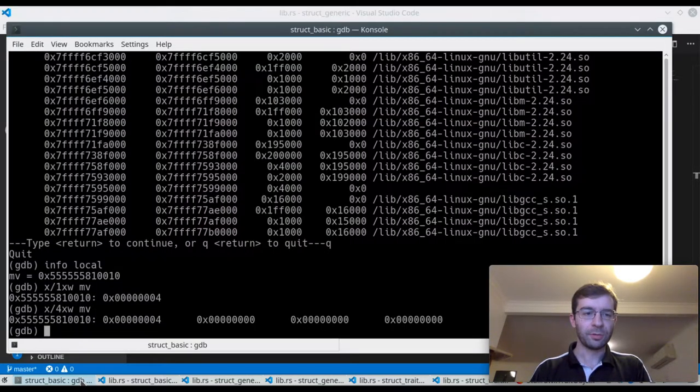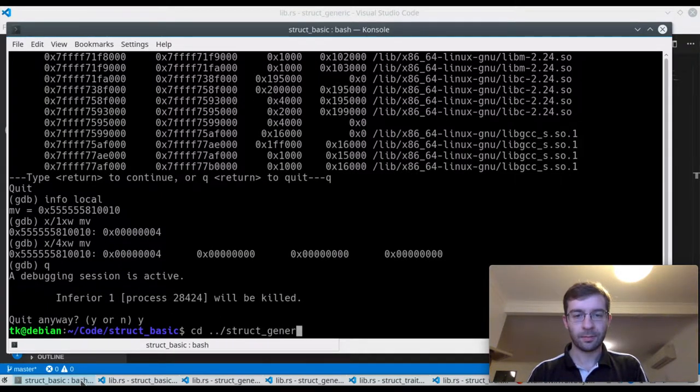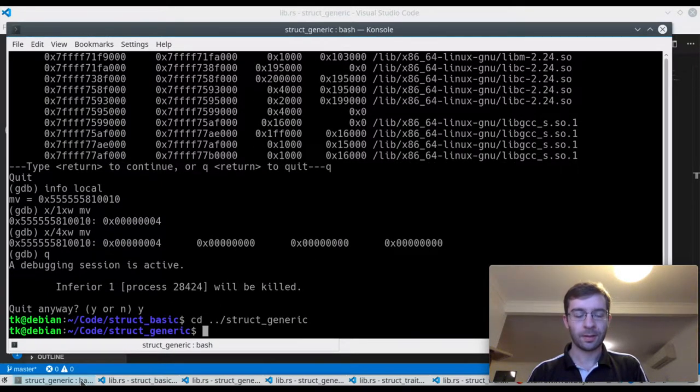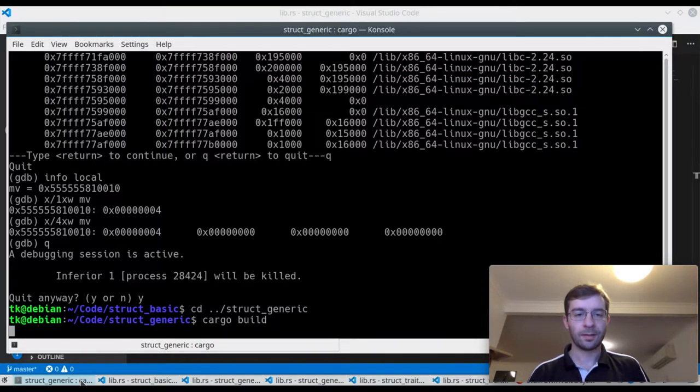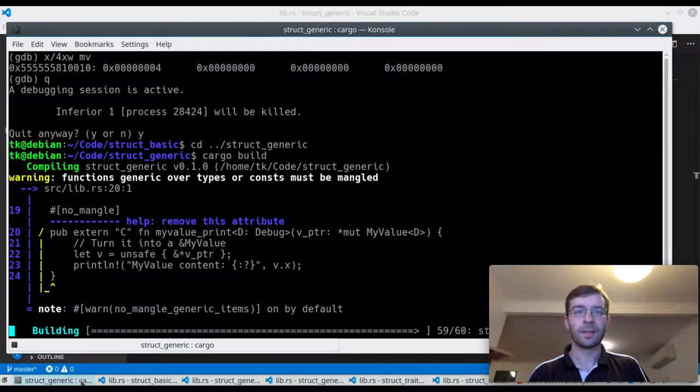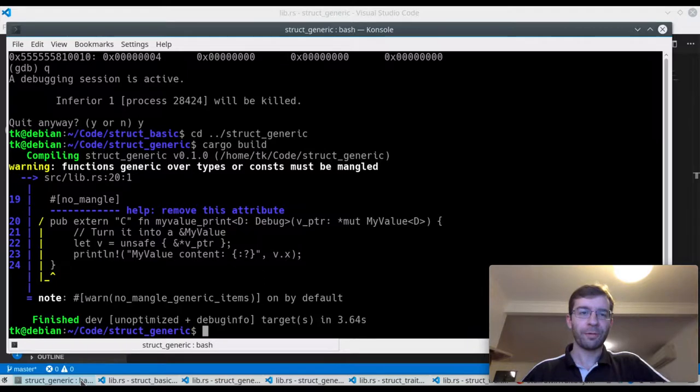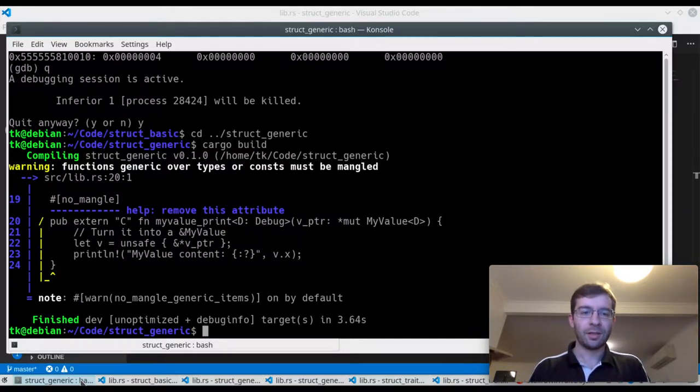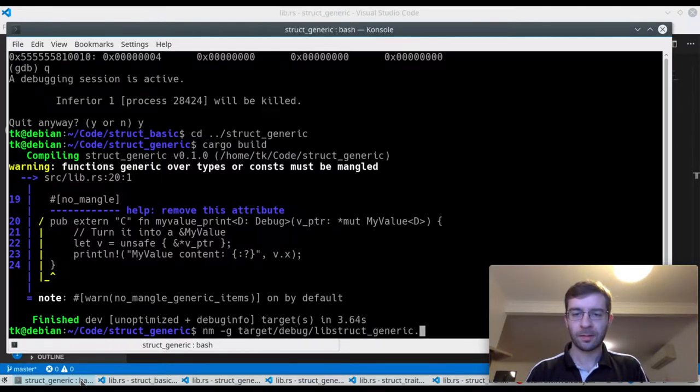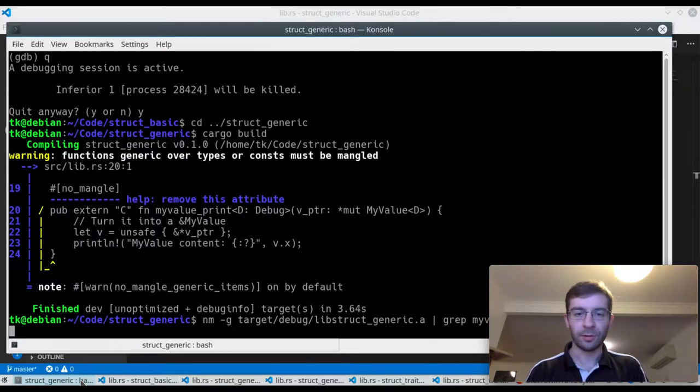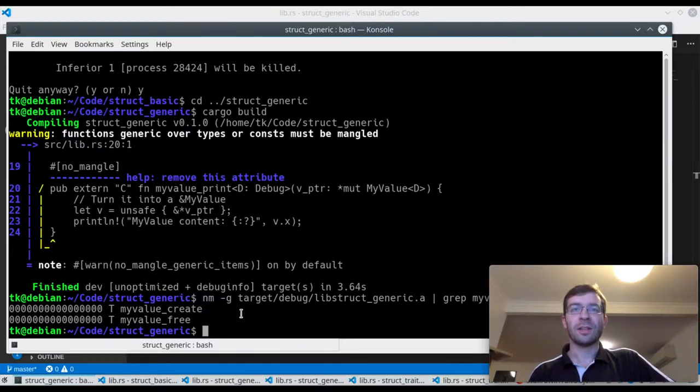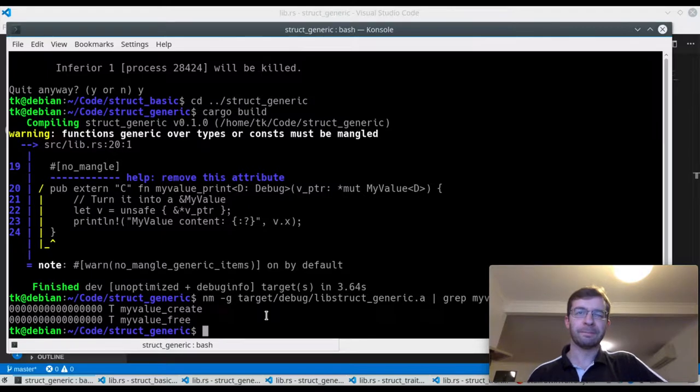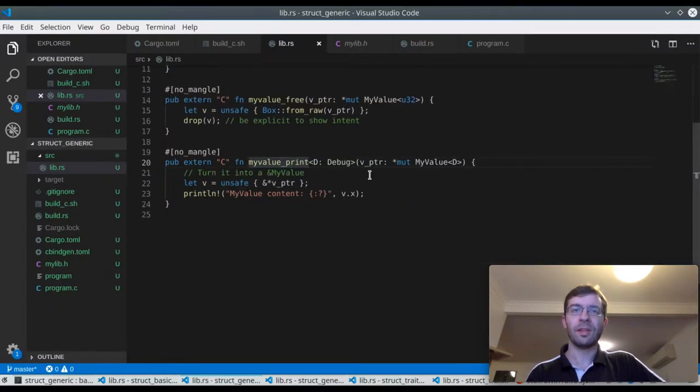In normal Rust code we could pass it any kind of myValue, including U32, and it would just do what we expected to do, the compiler would know how to make that work. But when I build this one, something else happens. This time I get a strange warning that the print function has to be mangled. And if I go and look at the library, we can see that the print function is missing, it hasn't actually exported it, it's not available from C.